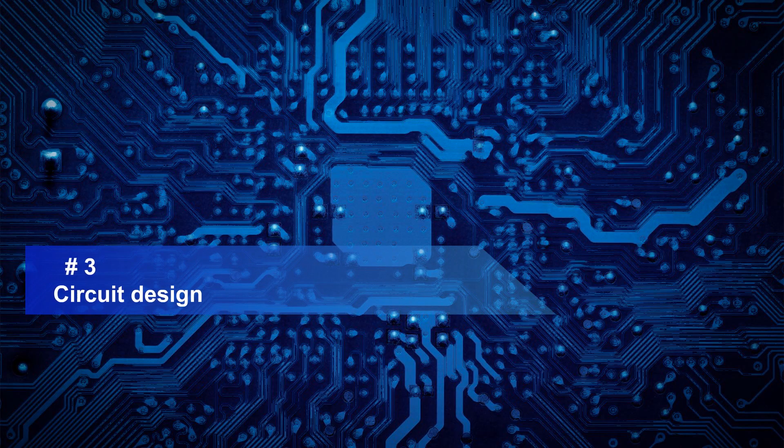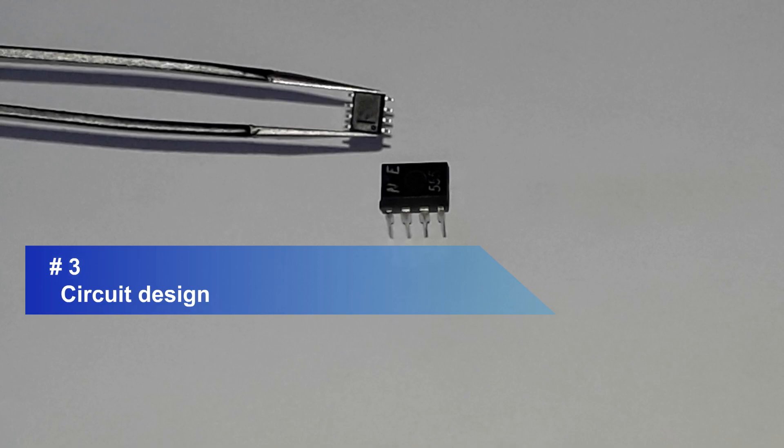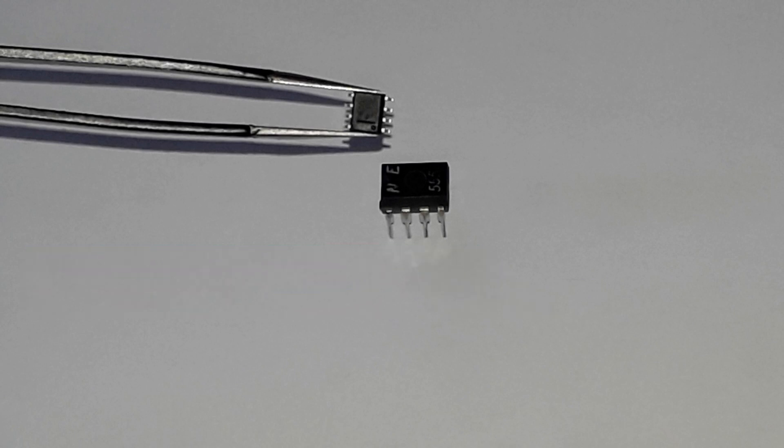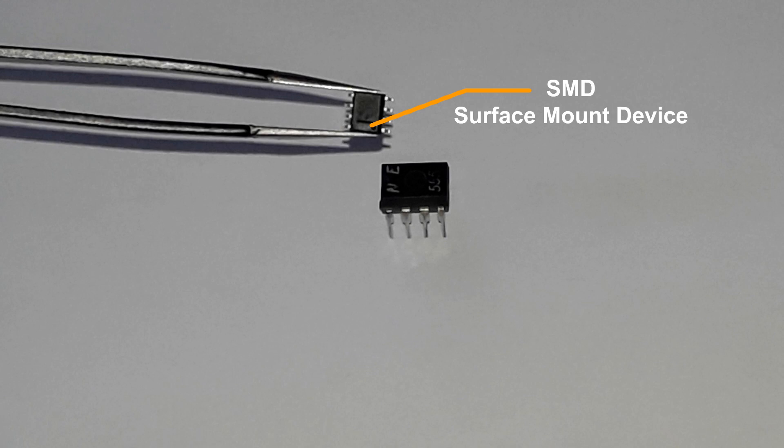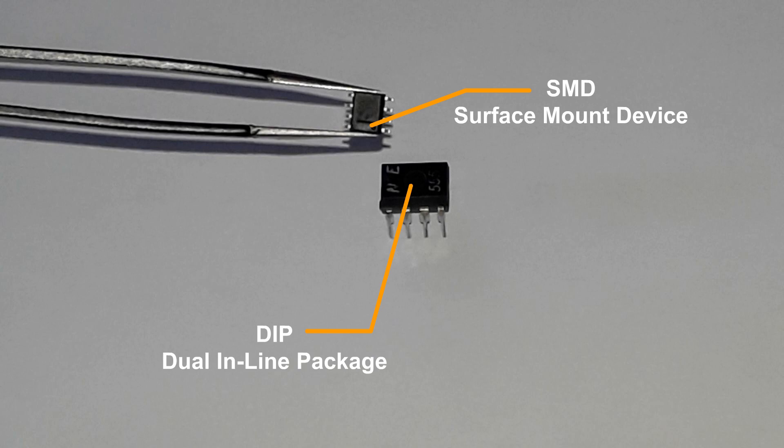The PCB design. But before moving to the design stage, there are several types of electronic components, but mainly we will talk about two types: the surface mount device or SMT and the dual inline package or DIP, which I'm gonna use in this video.